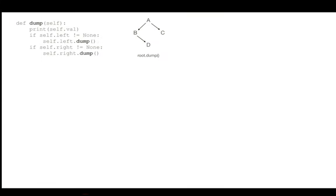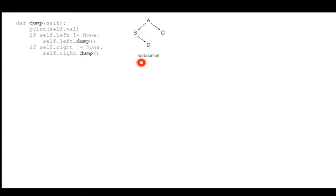Here on the iPad I have that same method — same code I just wrote. The tree has A with children B and C; B has D as a right child; and I'm calling dump on root, which is A. Let me trace through to see what happens. The very first call is a.dump(), and looking at the code it does three things.